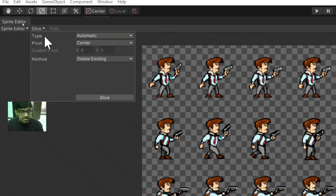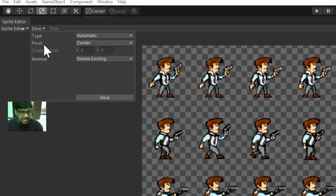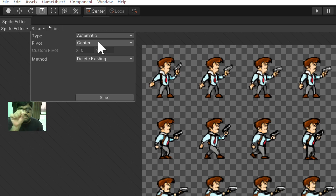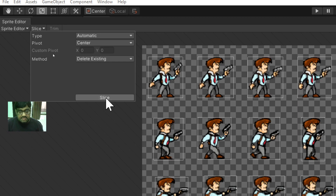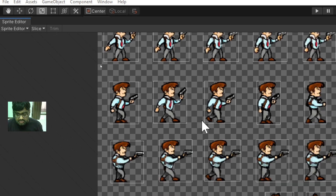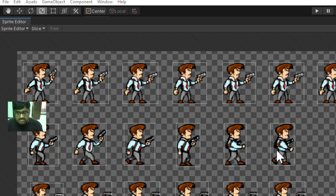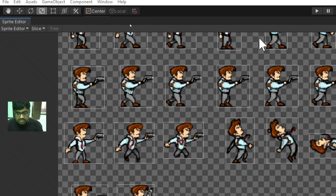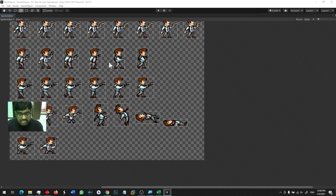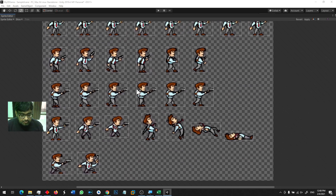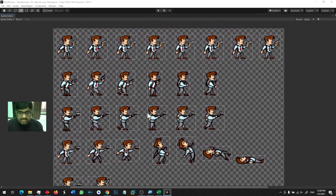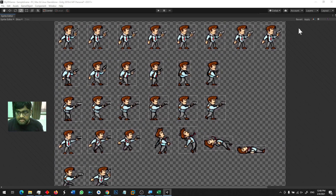After applying, this is my Sprite Sheet and I want to slice it. There is a Slice option, and I say do it automatically. The pivot point is set to Center. I click on Slice and I can see that every individual image is correctly drawn with its own border. This slicing has been done, so I click Apply.